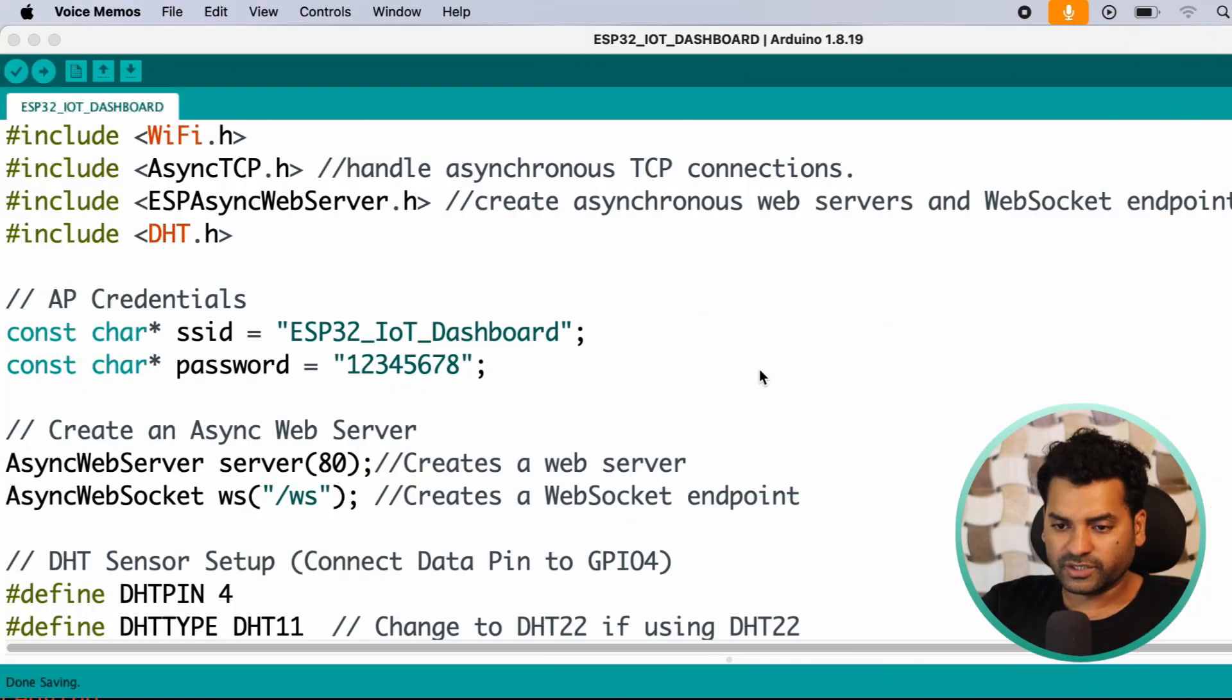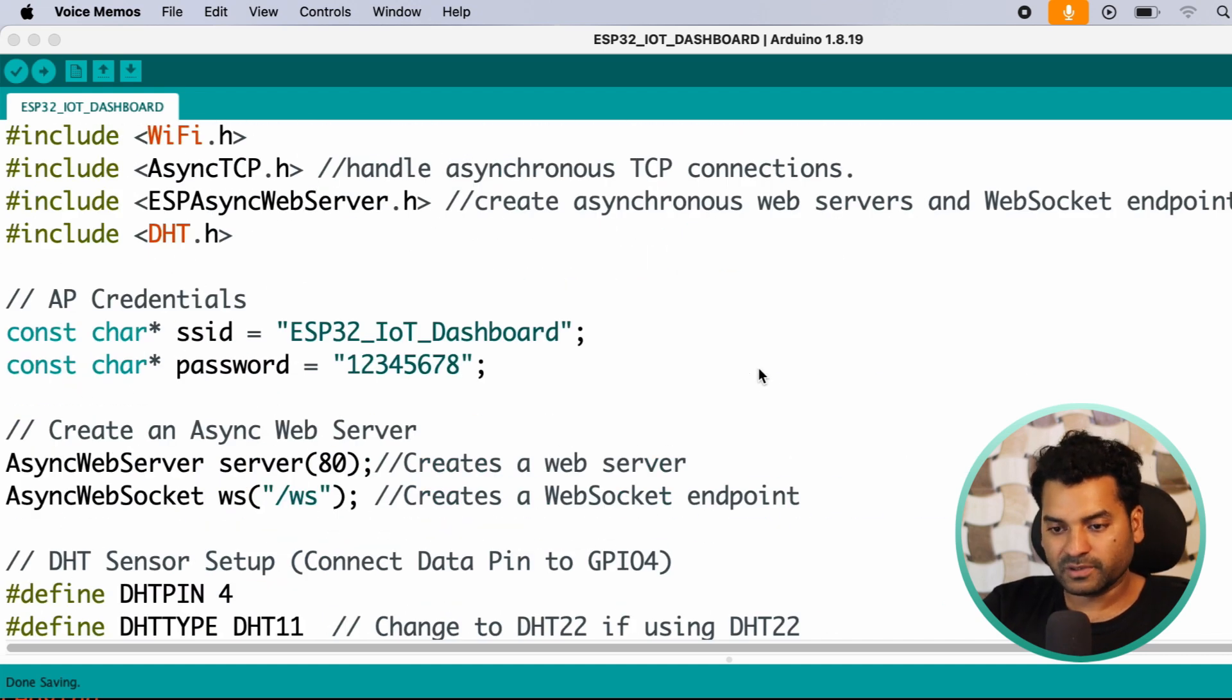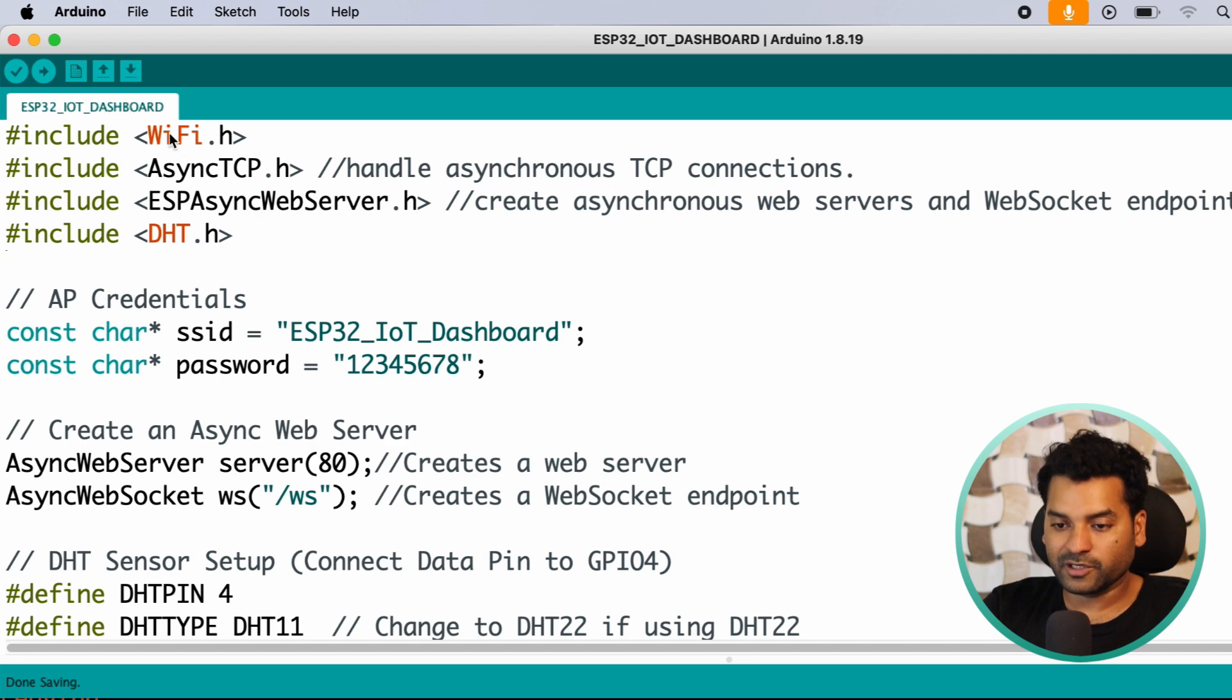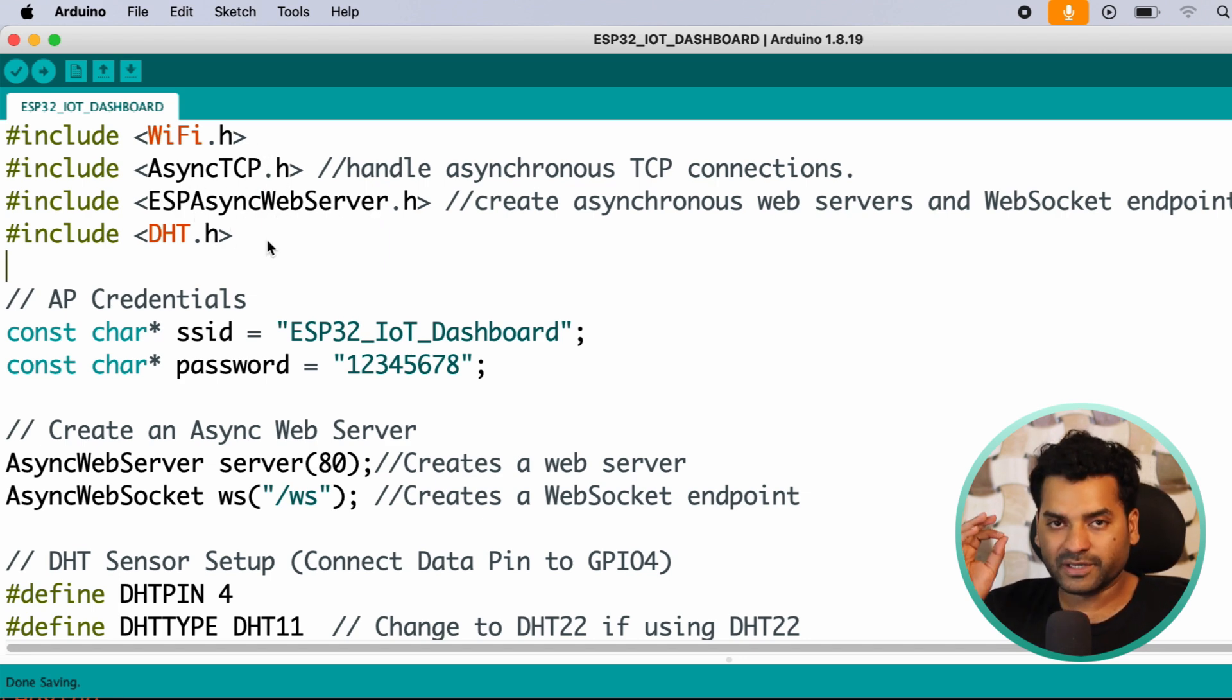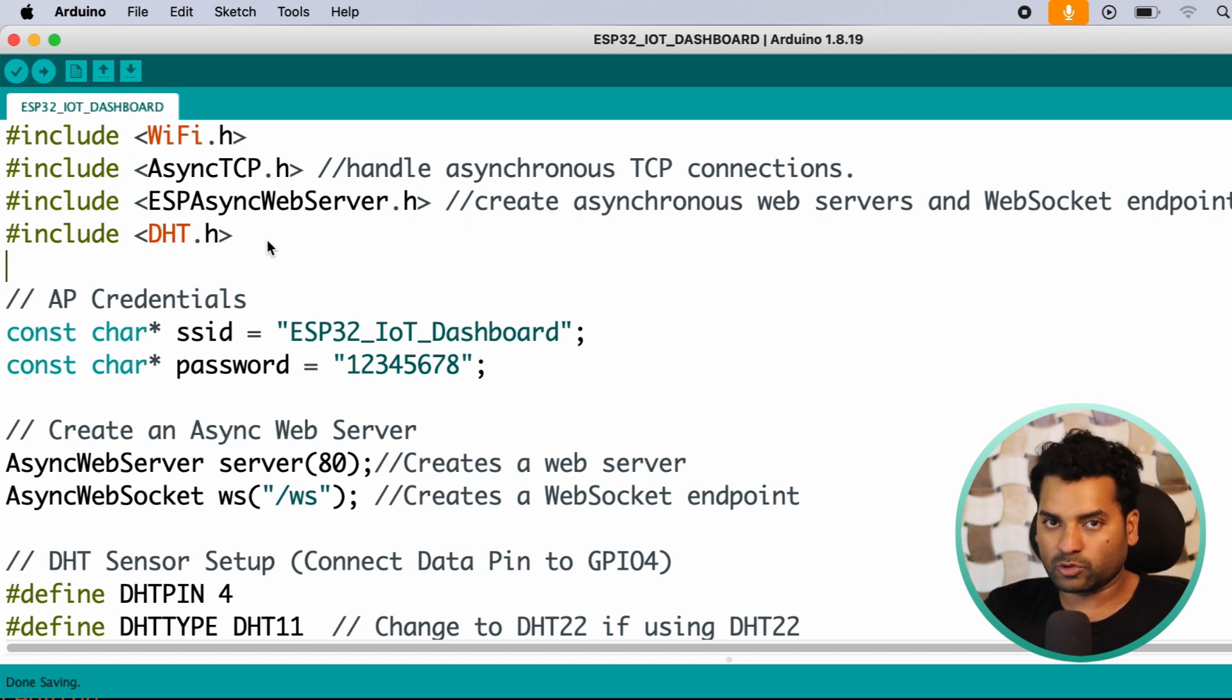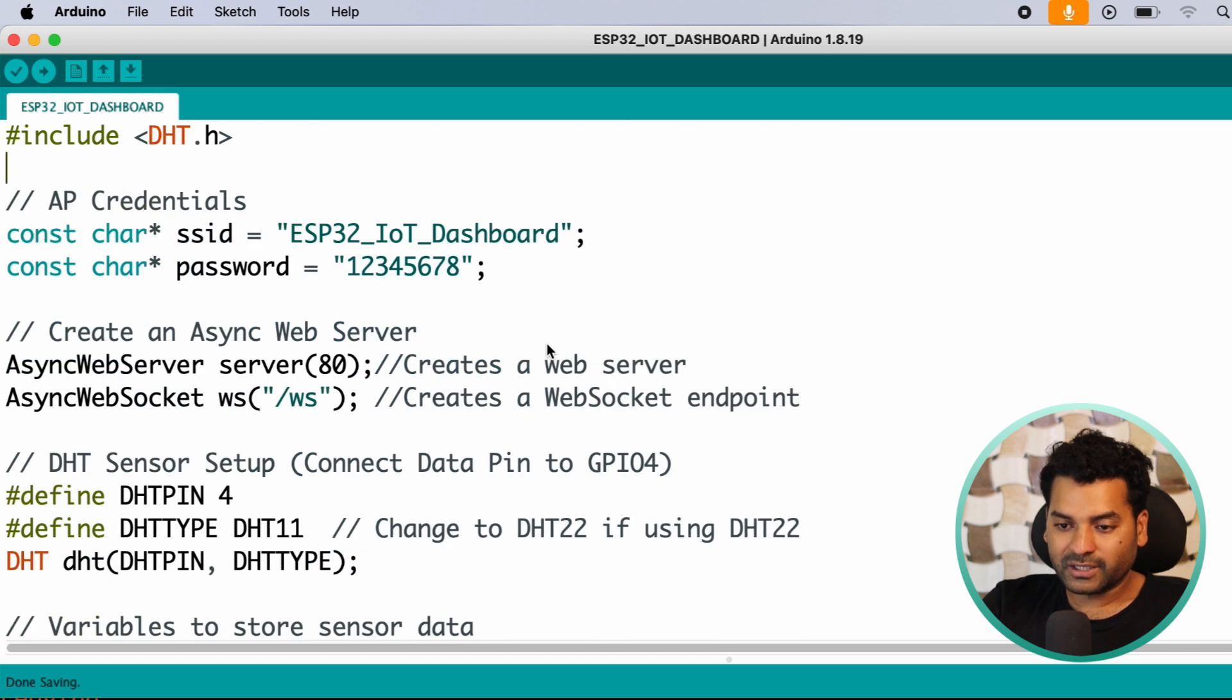So this is our code for today's project, so let me explain this code for you. First here we added some necessary libraries, which is WiFi.h, AsyncTCP, ESPAsyncWebServer.h and DHT. These libraries are very important. First add this library in your Arduino IDE, then upload the code, otherwise you will get an error.